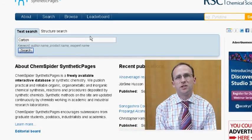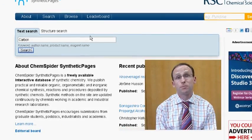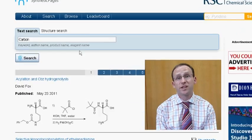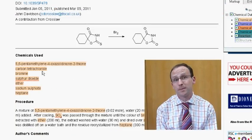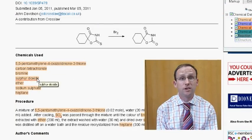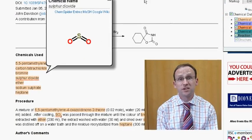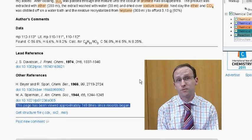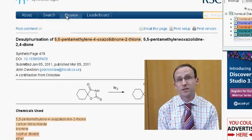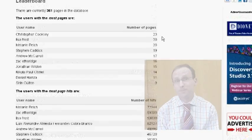ChemSpider Synthetic Pages is a database of practical chemical syntheses contributed by the community. In this short video, Peter Scott, Professor of Chemistry at the University of Warwick, tells us about his vision.